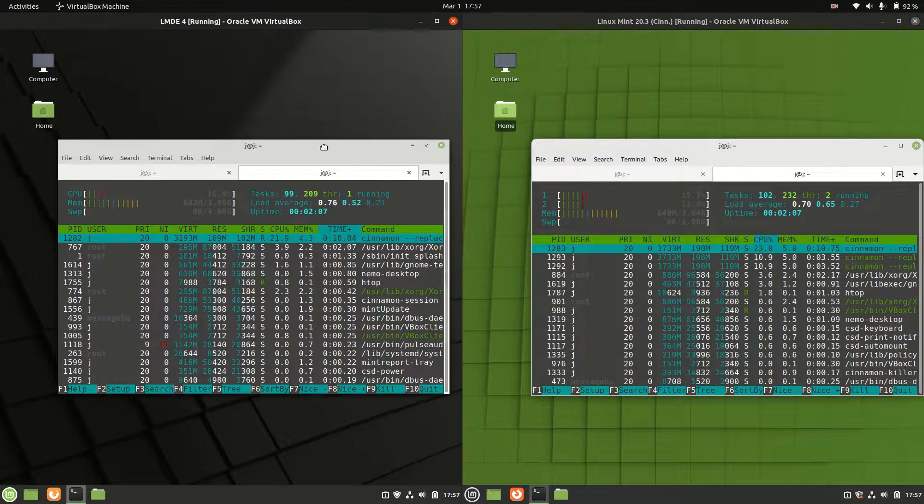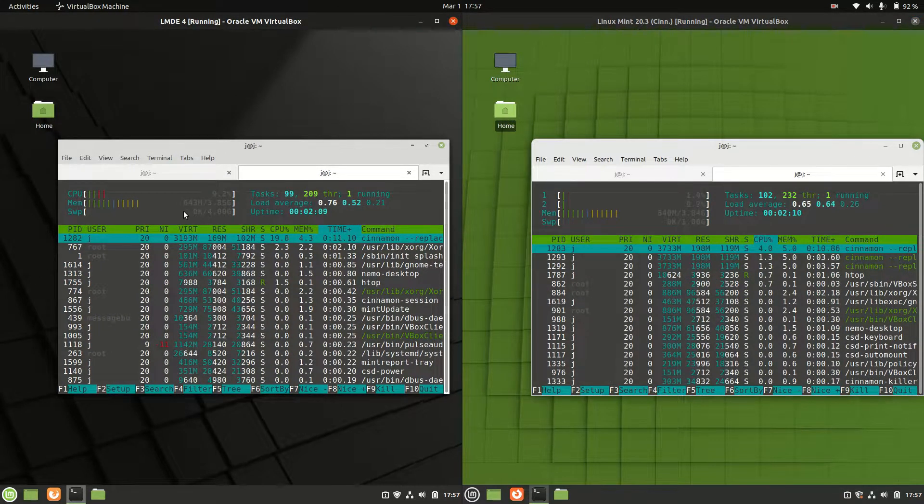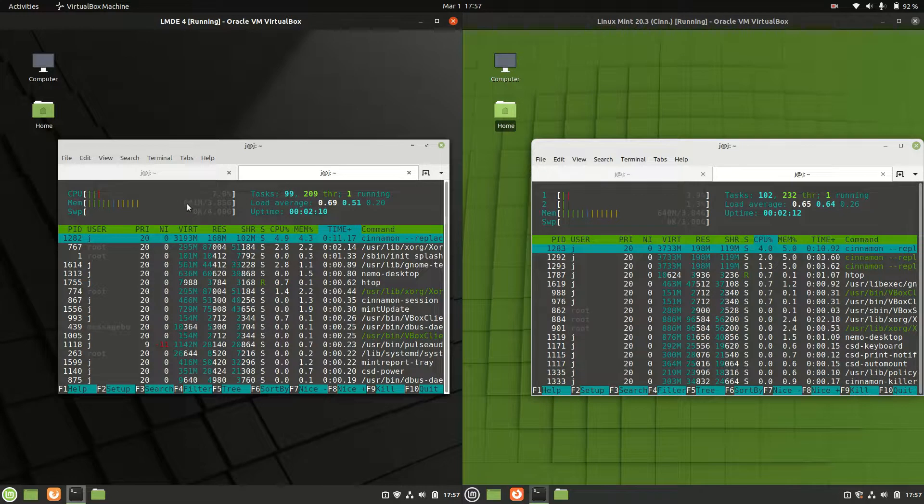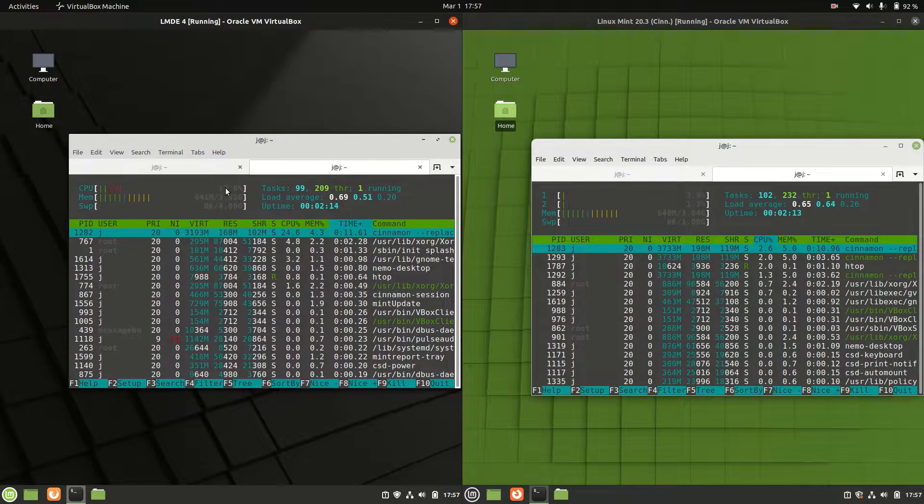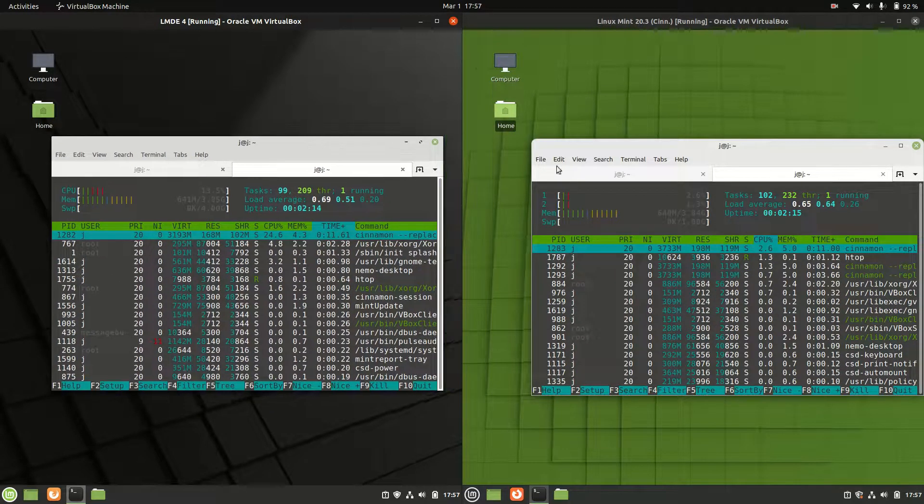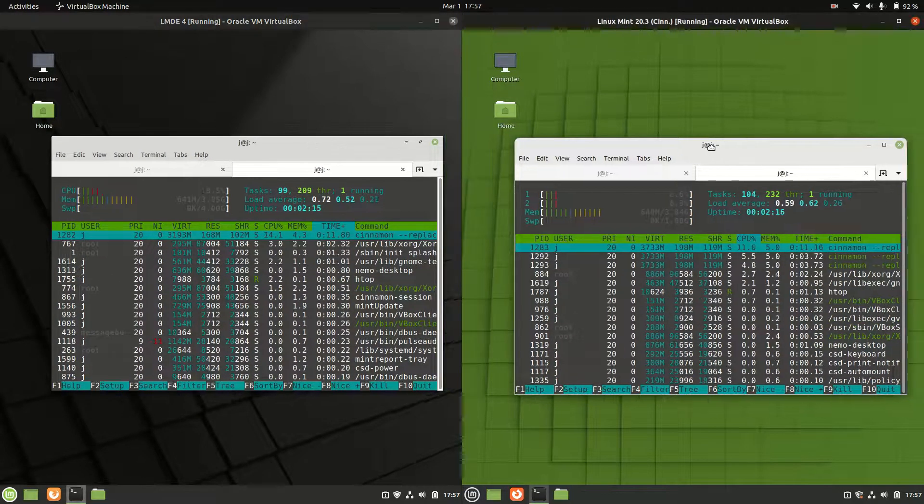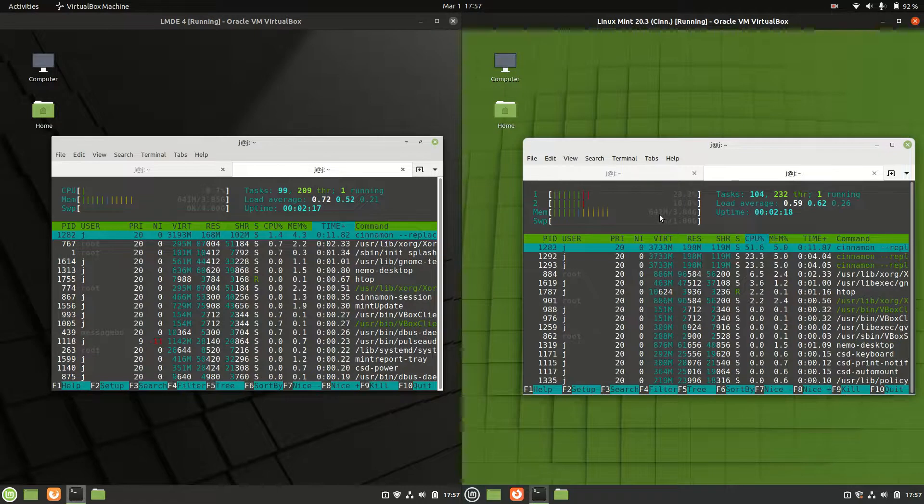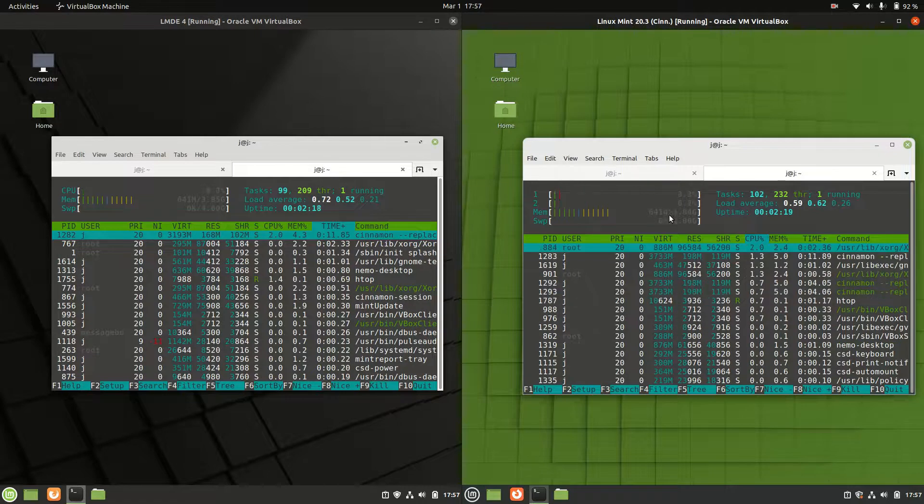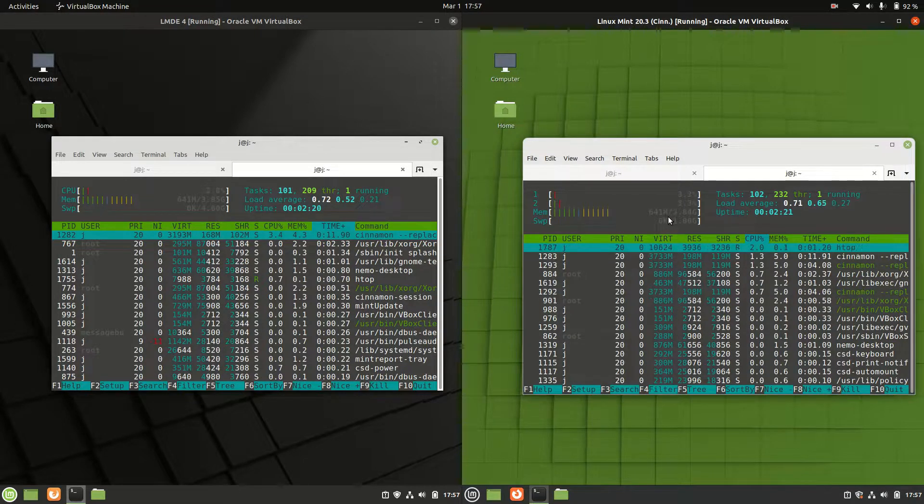The LMDE 4 is actually running at about 640 megabytes of RAM on boot up, 641 there. Then on the right hand side, 641, 642, just slightly changing there.